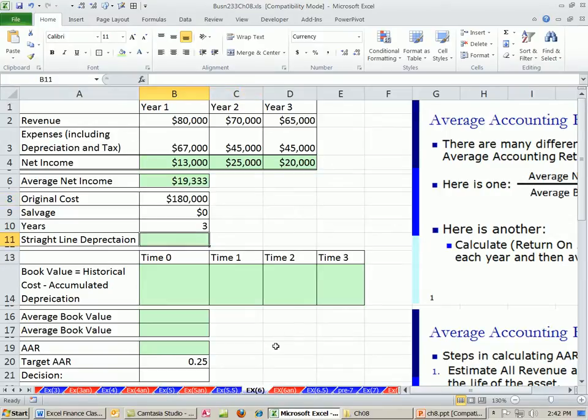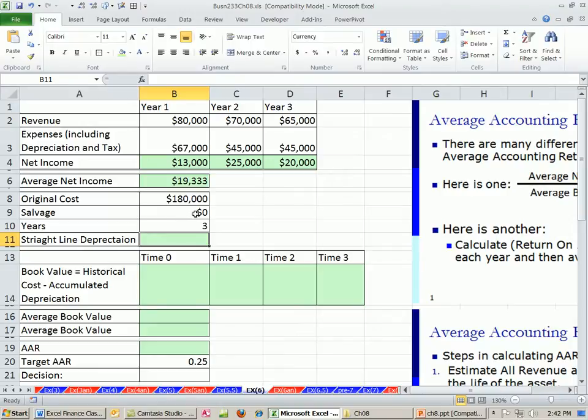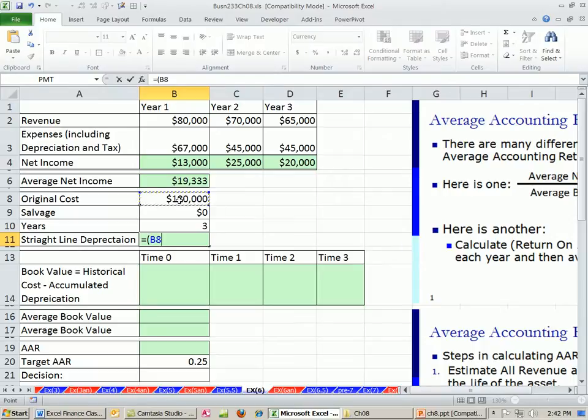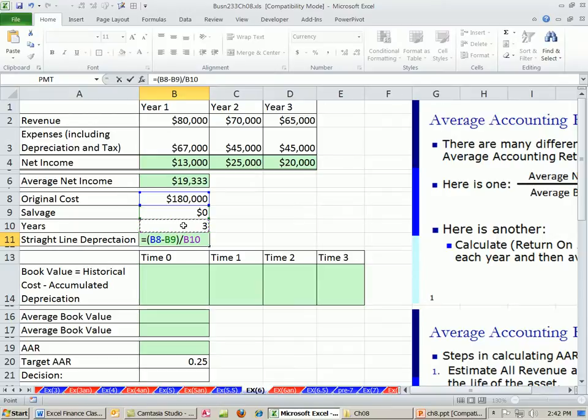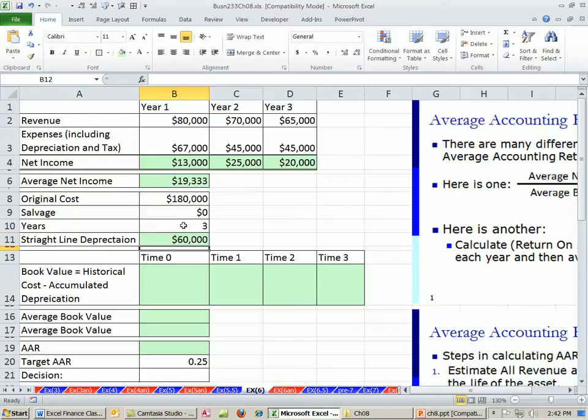One way to do depreciation is straight line. We're going to assume that at the end of three years, it'll have no value, so the salvage value is 0. Here's our depreciation calculation: original cost minus the salvage divided by the number of years. And that's how much we're going to take each year.